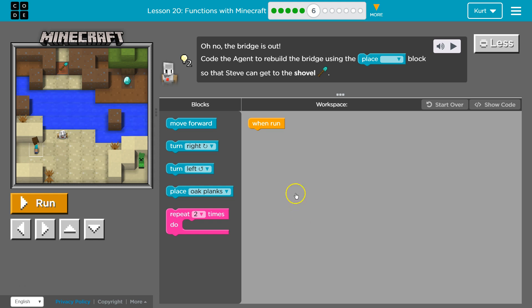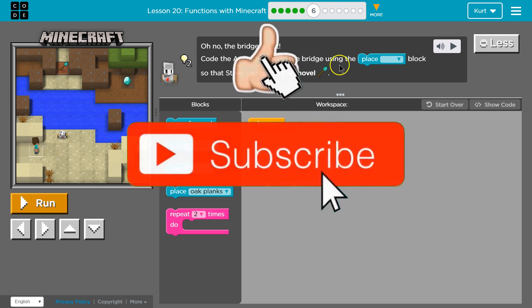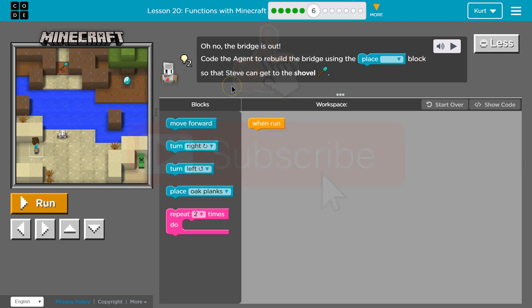Oh no, the bridge is out. Code the agent to rebuild the bridge using the place—ooh, a new block—block so that Steve can get to the shovel.